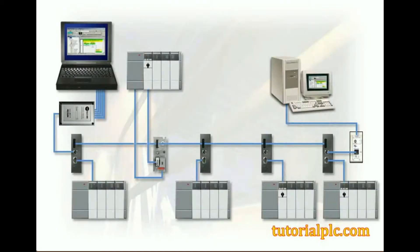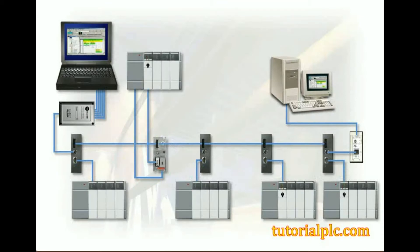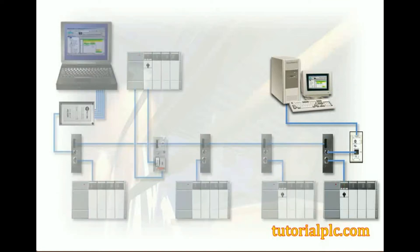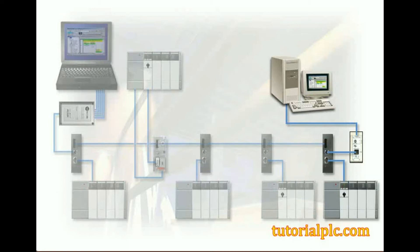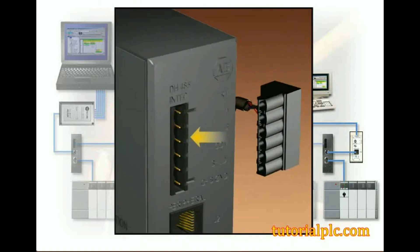If we wanted a computer and an SLC 503 processor to each be independently connected to a DH-485 network, we would need to add a 1747 AIC link coupler module. This type of configuration requires that an AIC module be installed between a UIC module and an SLC 503 processor. In this way, an SLC processor and a computer are each separately connected to the DH-485 network and can communicate with other devices in addition to each other. An AIC link coupler module is externally powered and allows direct connectivity to a DH-485 network via a 6-pin Phoenix connector.